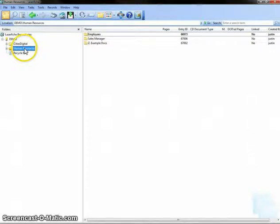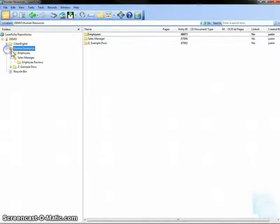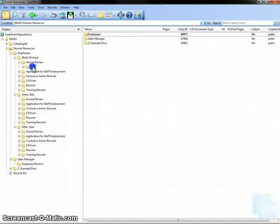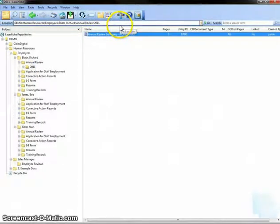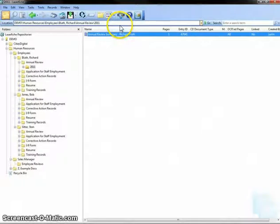I'll start by navigating to the first employee's annual review summary that I would like to sign. Once I've selected the document that I would like to sign, I'll simply select the Cities Digital Digital Signature Kit icon that is located in my toolbar.